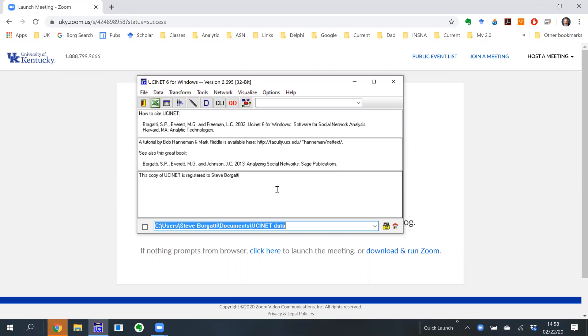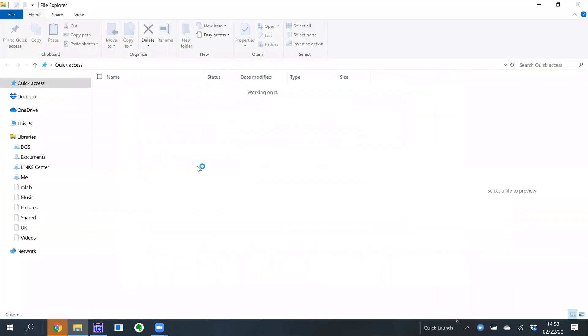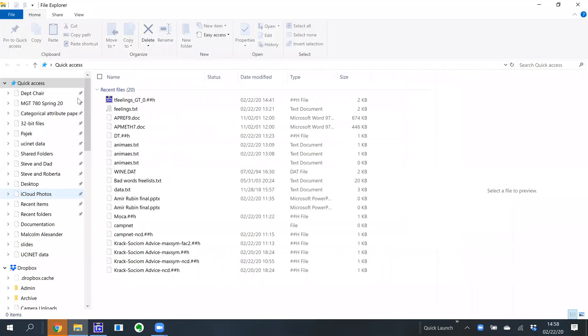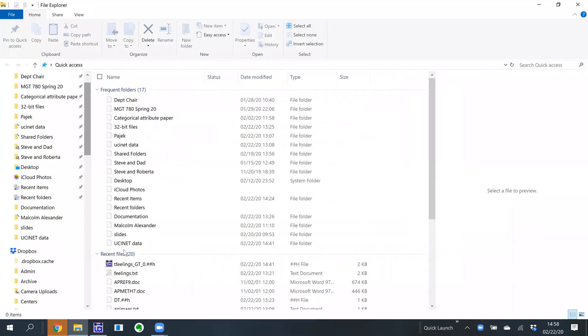First I need to locate my test file. I think I put that into my Documents folder. Let me just get that — oh, I see it right there.